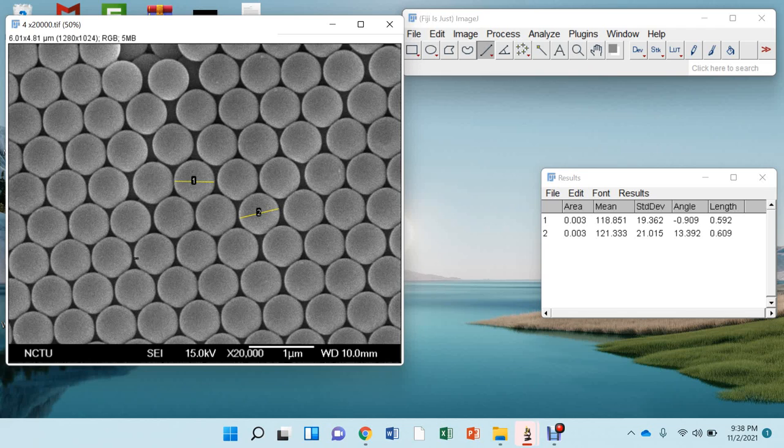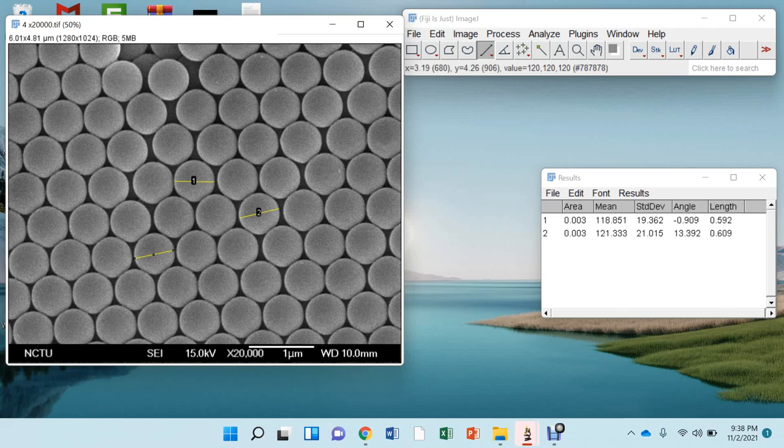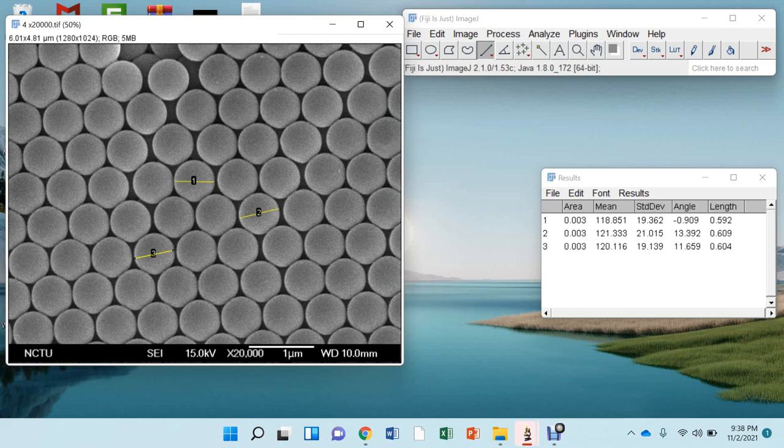And for example, if I choose this particle, then you can see here. Now press CTRL and M. So the particle size is 604 nanometer.